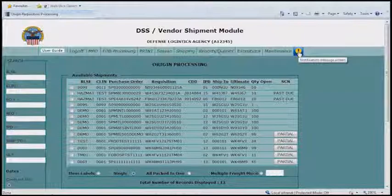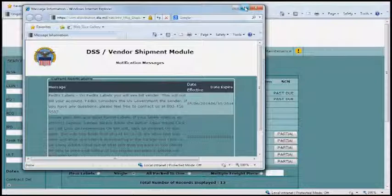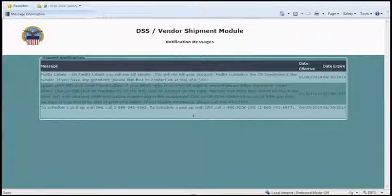There's also a notifications page — the little exclamation point at the top. This gives you notices about any updates for VSM. Please click on it from time to time to see if there are any new notifications. It opens a new page, and once you're done you can close it and go right back to your VSM page.